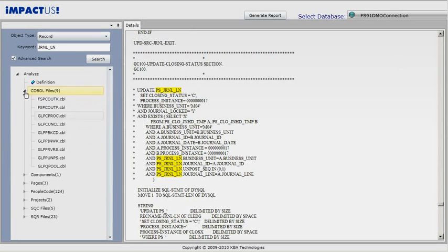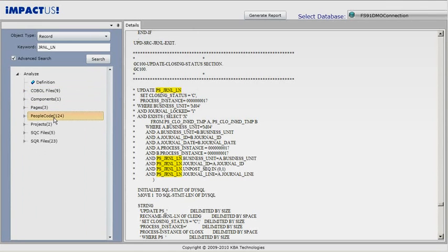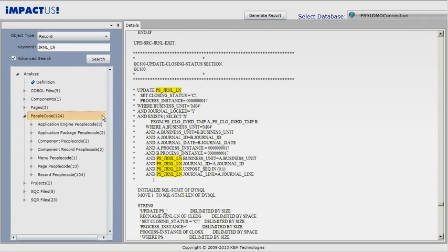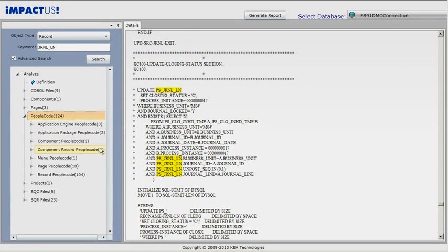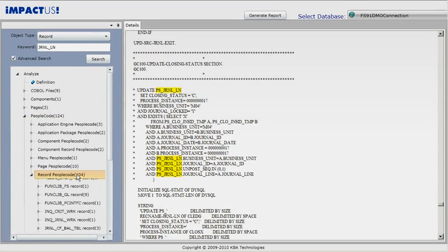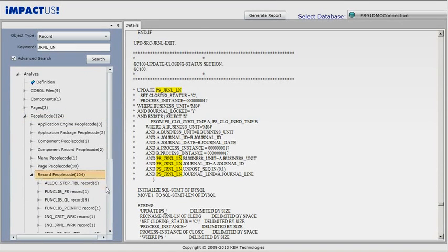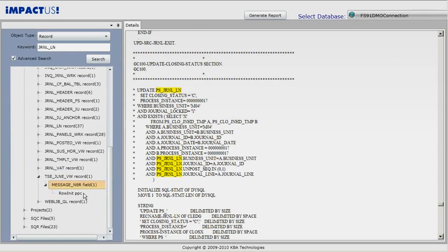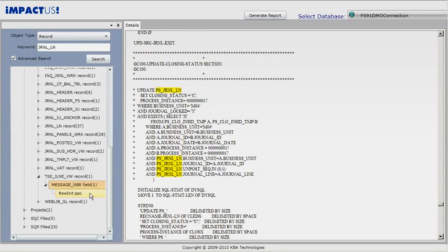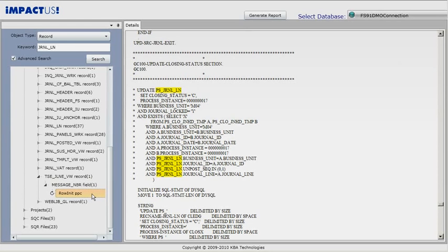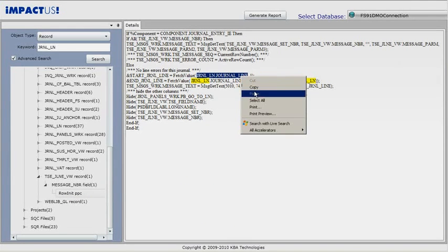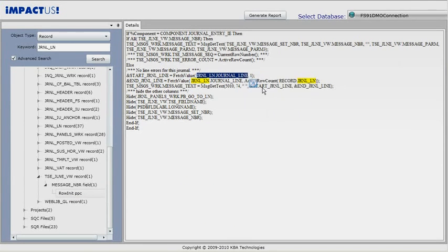Expanding the people code tree node shows a list of impacted people code objects. There are several kinds of people code: App Engine, Package, Component, Menu, Page, and Record people code. Expanding further on a node, we reach the impacted people code. Clicking on the people code shows us its code with the keyword highlighted. We can highlight text to copy and paste somewhere else, but we cannot make any changes.